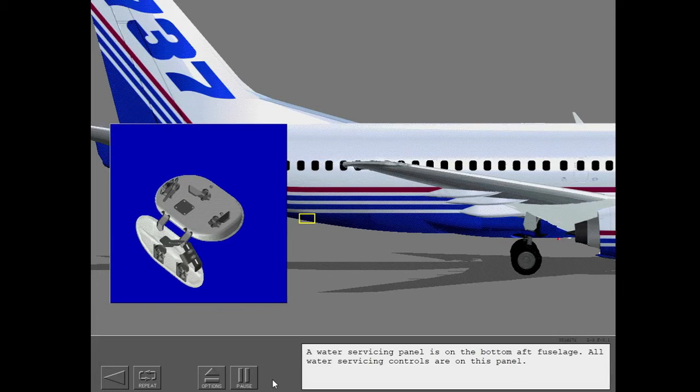A water servicing panel is on the bottom aft fuselage. All water servicing controls are on this panel.